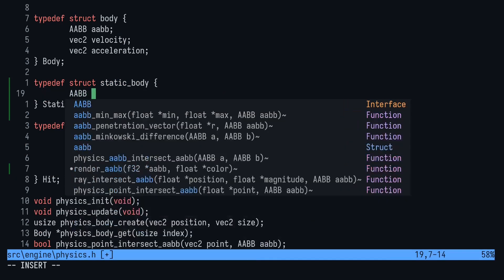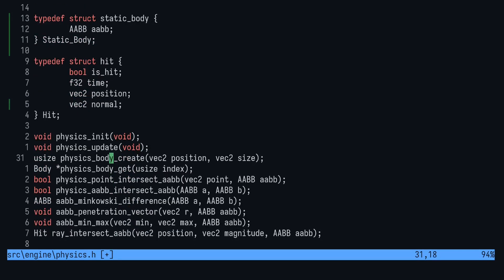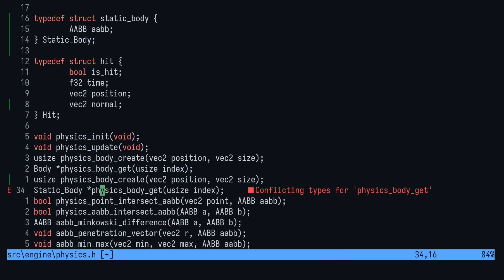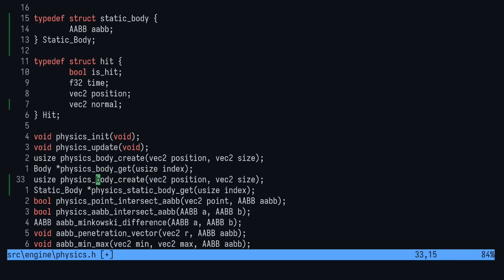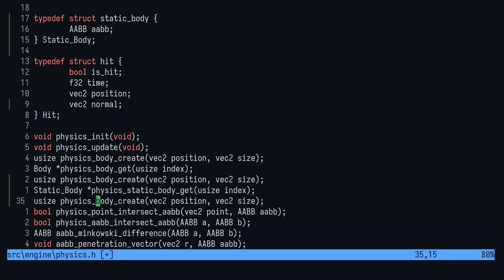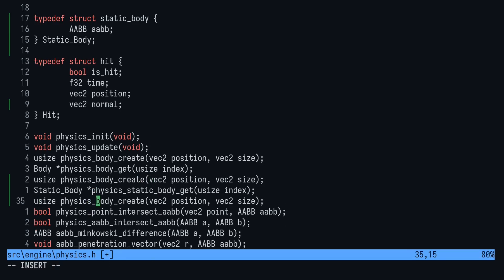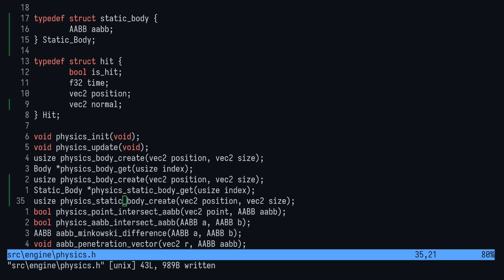Next, we'll want to store our static bodies separately. So we want two functions with exactly the same prototypes as the regular body functions. Finally, we want to add another property to the hit struct: a vec2 normal. This is where we'll store the side that the collision hit, so we can tell how to respond.